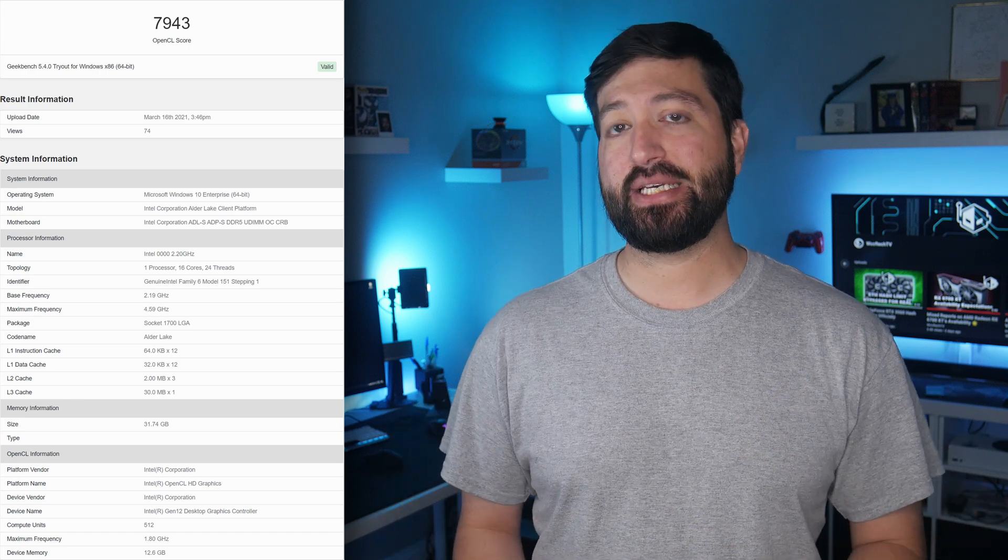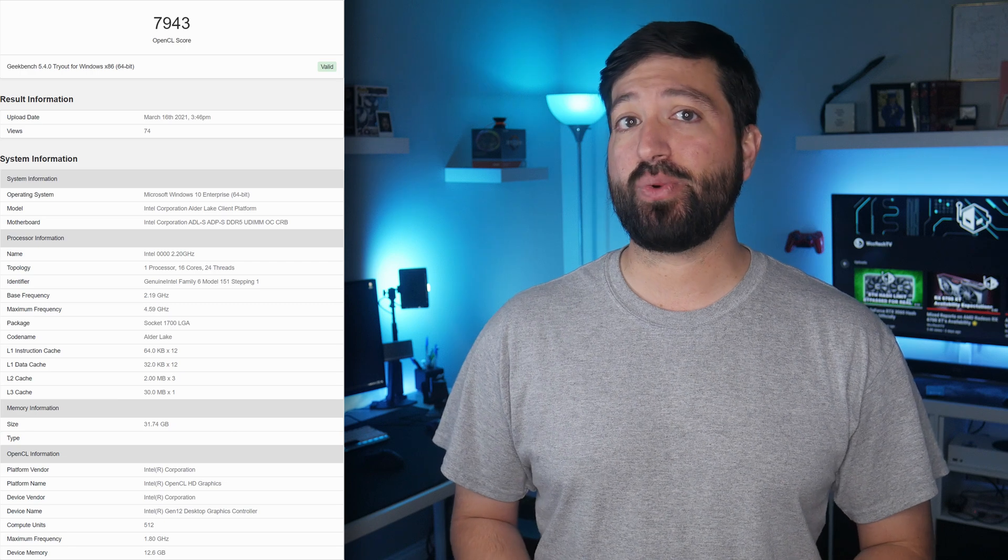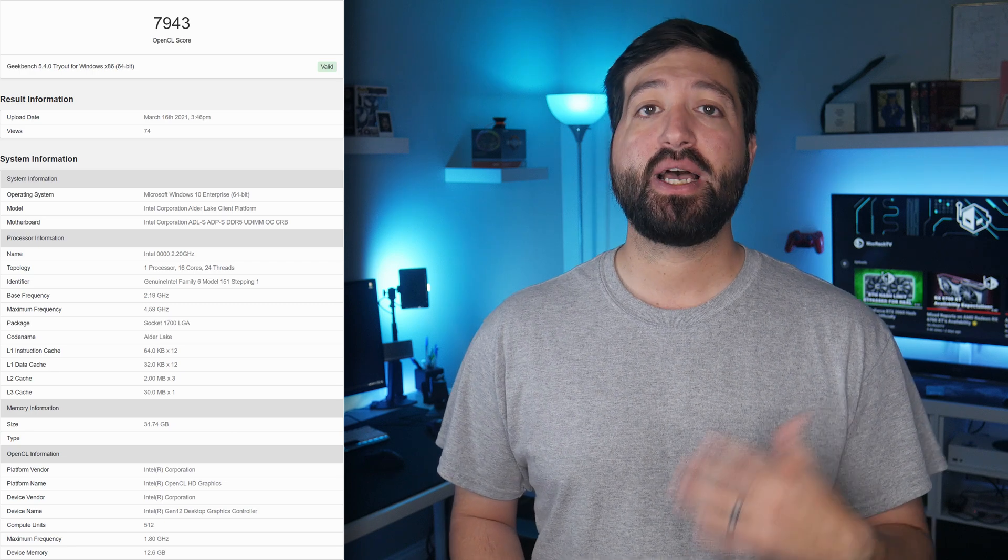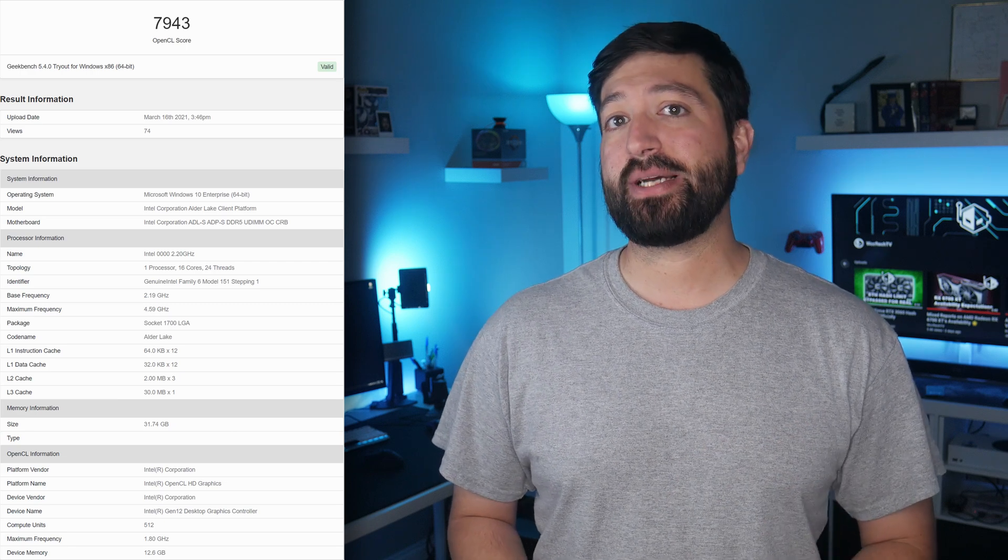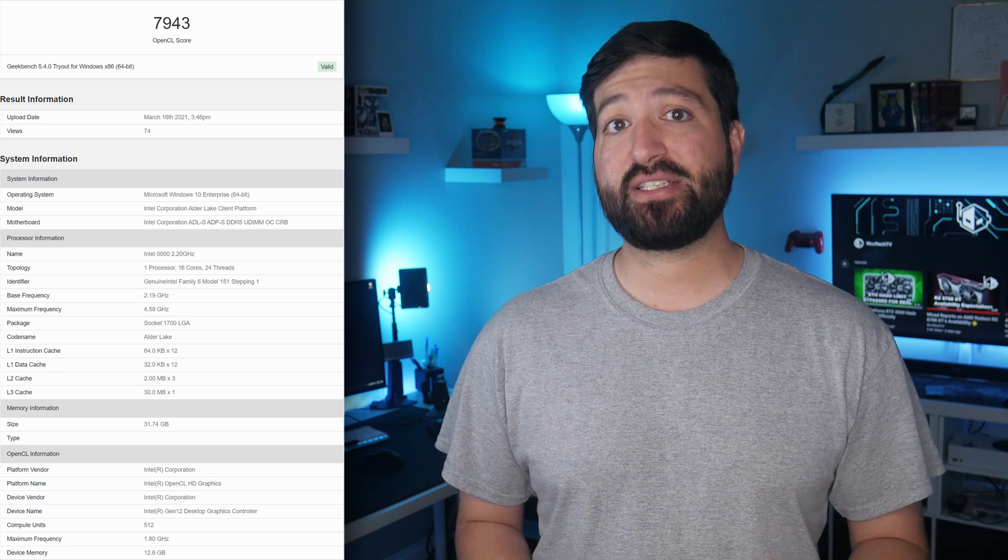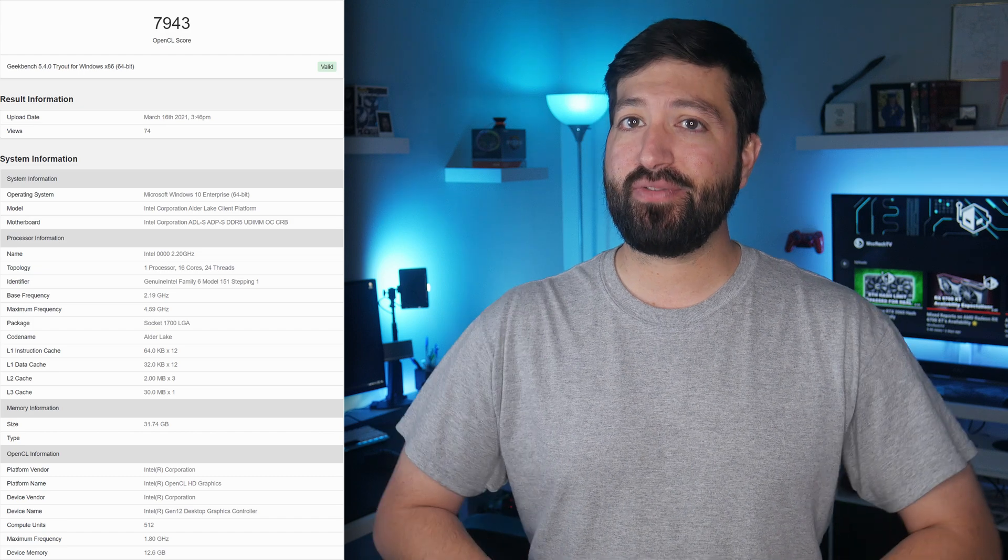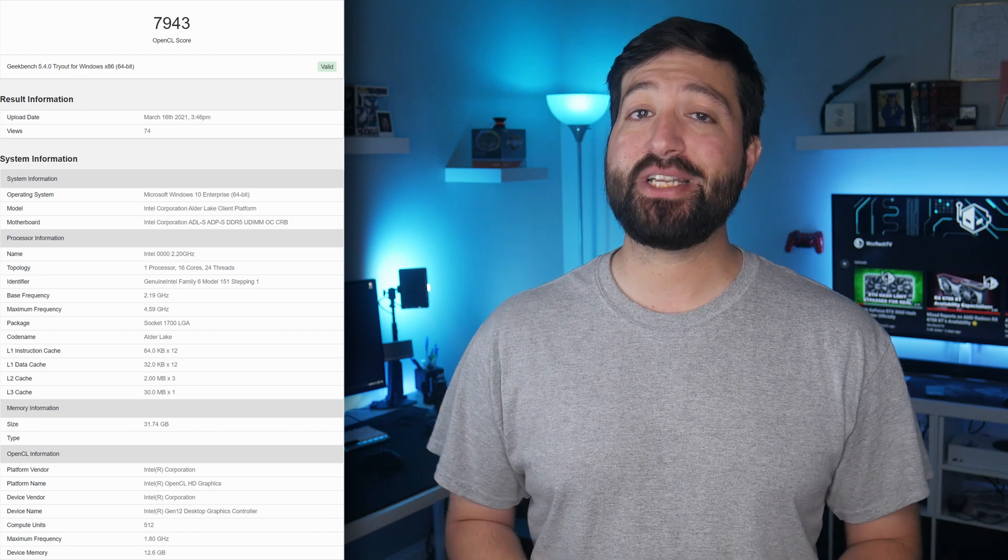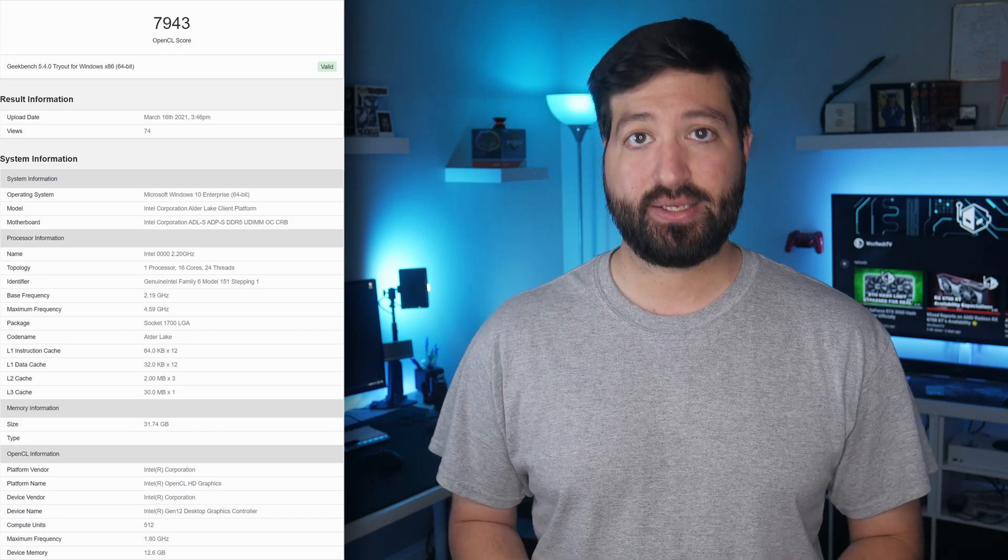Those variants didn't list any 512 EU parts with 12GB of VRAM so it's likely this could be a test variant or simply a variant that wasn't mentioned in the list.